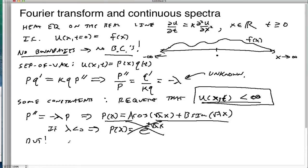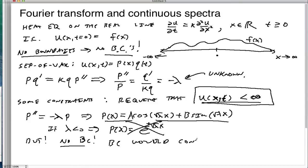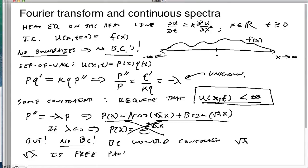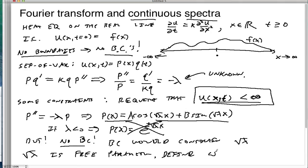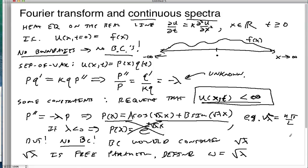But there are no boundary conditions. Typically a boundary condition would constrain √λ. Since there are no boundary conditions, lambda is a free parameter. And that's what I mean by a continuous spectra. We can define omega to be √λ. Before, when we had boundary conditions, we would get √λ = n·π/L for some finite bar, and those represented the spatial frequencies.